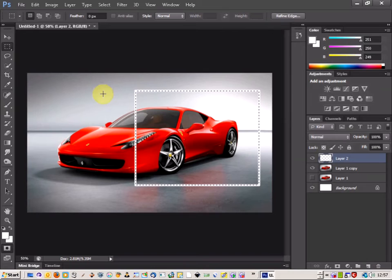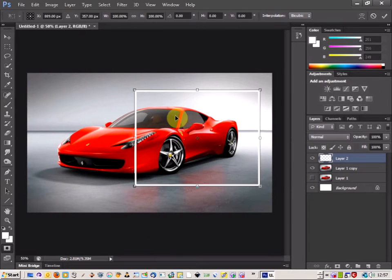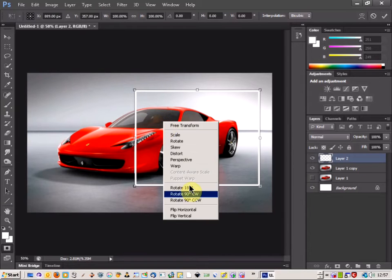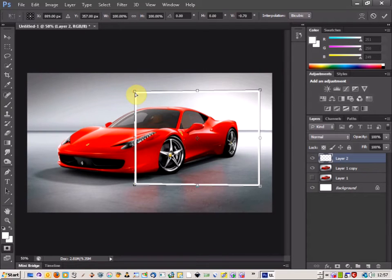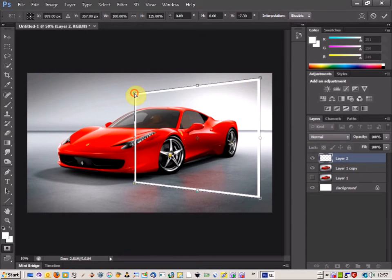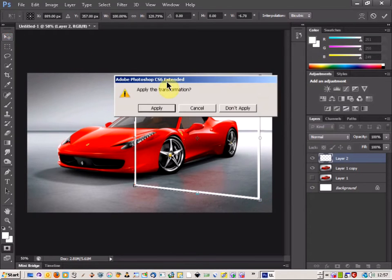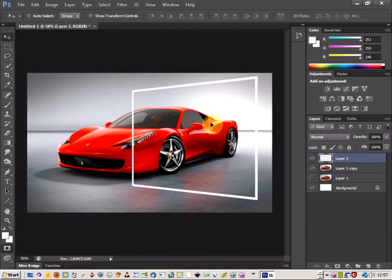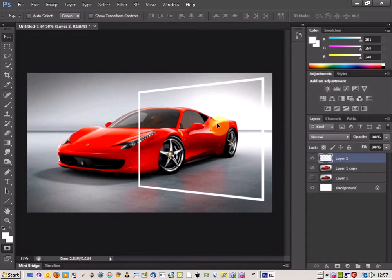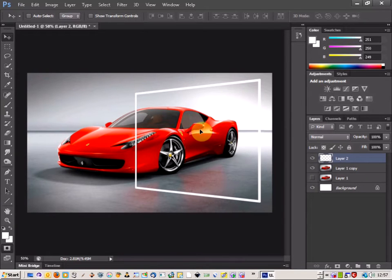Click OK, then right click and deselect. Now do Control T or transform, then right click and choose perspective. This lets you adjust the outer width with the edges and change the perspective on the frame. Move it as needed — that looks fine.